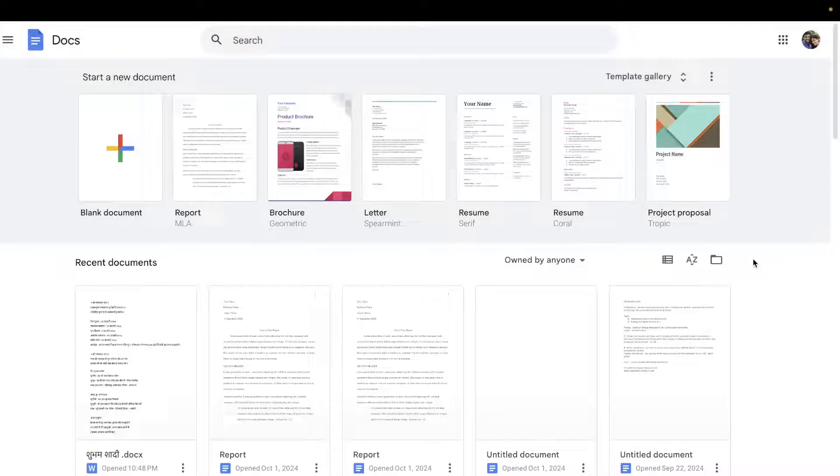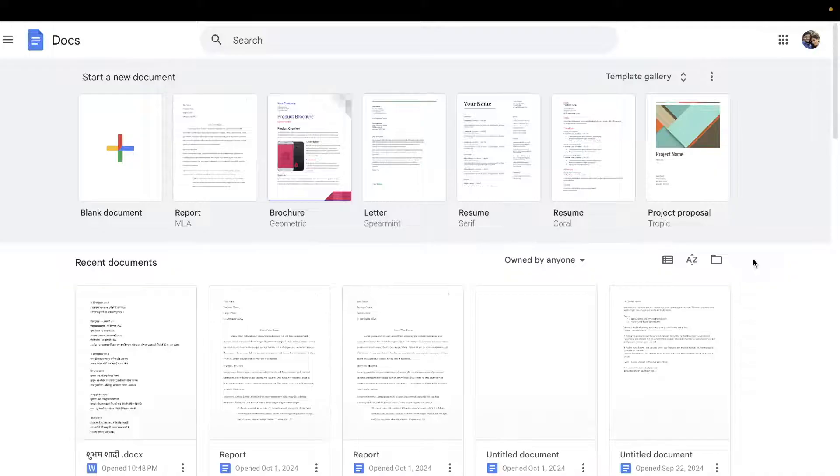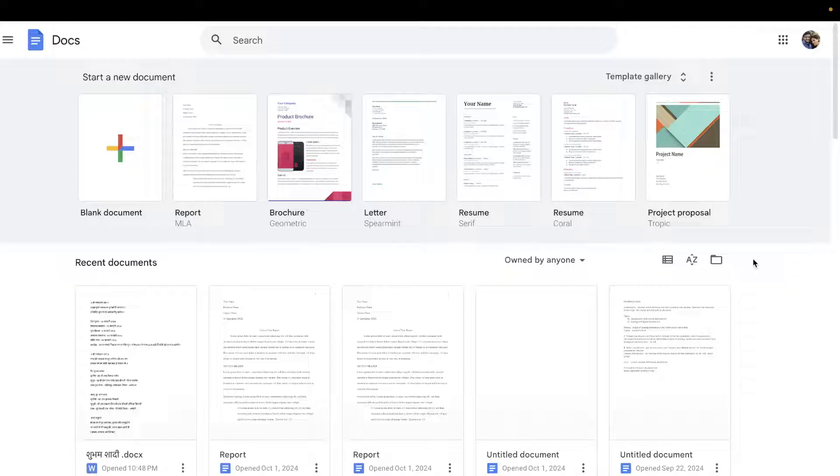Hello everyone, in this video I'm going to show you how to do MLA format in Google Docs. First of all, open up Google Docs in any web browser like Safari or Chrome.